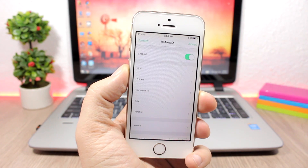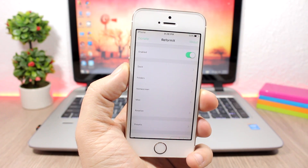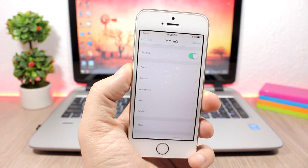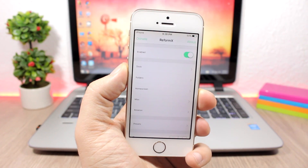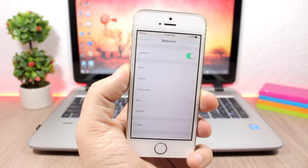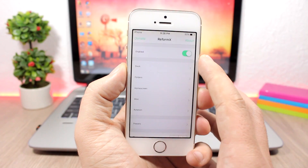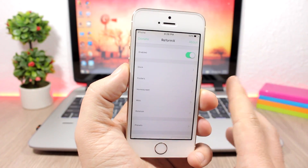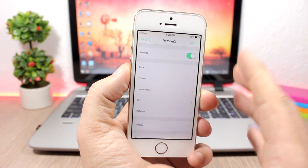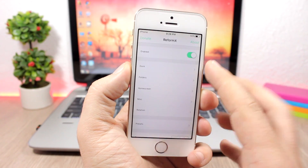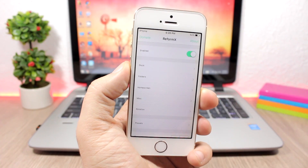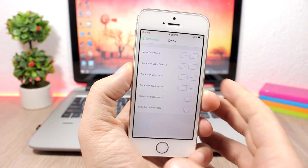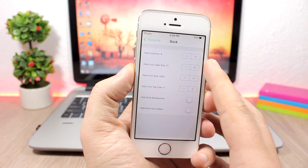ReformX is a very powerful customization tweak that allows you to customize a lot of things on your device. After you install it you will get an icon on the home screen — open that icon and you will see an enable button, which is the kill switch to enable or disable the tweak.